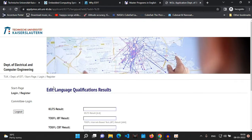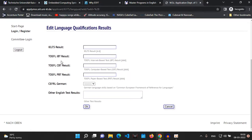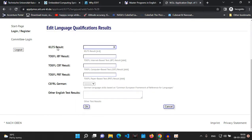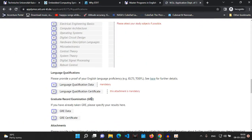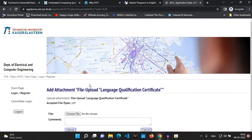For language qualification, you need to prove your English language proficiency. This can be either IELTS or TOEFL. If you have German language proficiency you can state that here as well. For example, IELTS 8.0 — just enter your score and confirm.